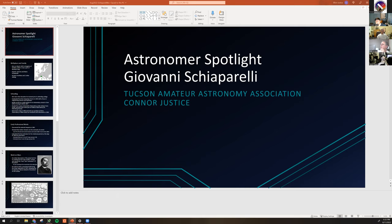After the shorter presentation there's a longer main topic presentation. Doug Smith will be giving the main topic presentation tonight.